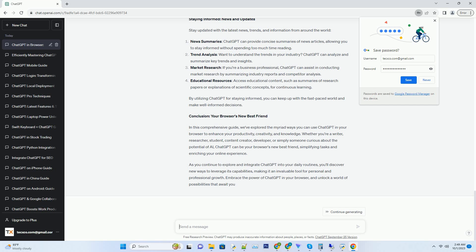By using ChatGPT as a research companion, you can enhance the quality and efficiency of your academic work. Maximizing Productivity: Your Virtual Assistant. ChatGPT can serve as a virtual assistant, helping you manage your tasks and stay organized. To-Do Lists: create to-do lists and task reminders by simply chatting with ChatGPT. It can help you prioritize your tasks and manage your time effectively.